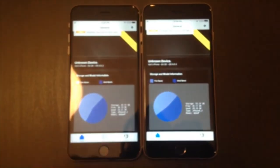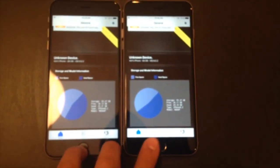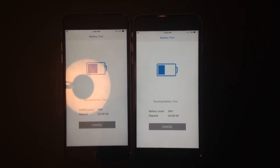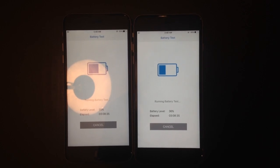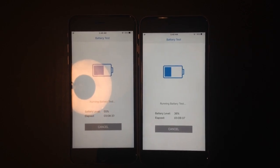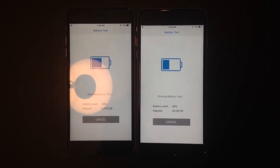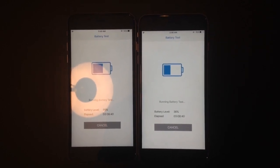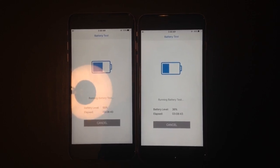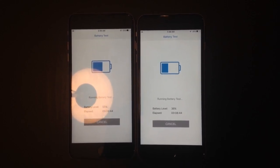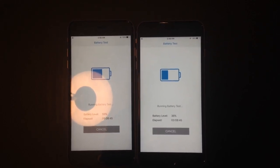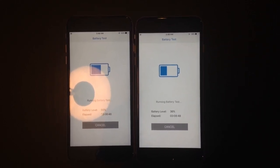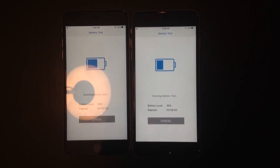It's been about 3 hours and 8 minutes, and the TSMC chip on the left is at 55%, while the Samsung chip is at 36%, so definitely seems like there's quite a significant difference.